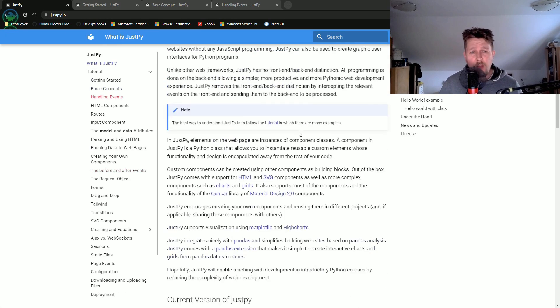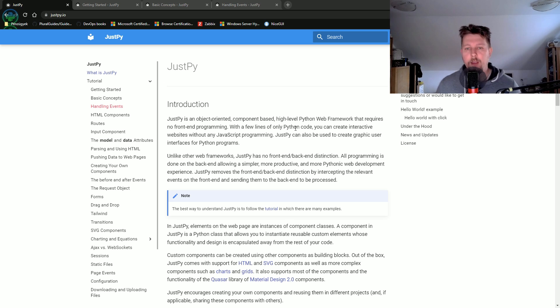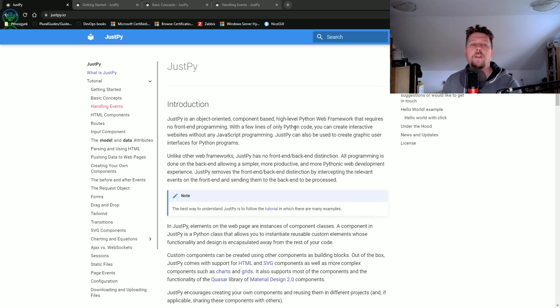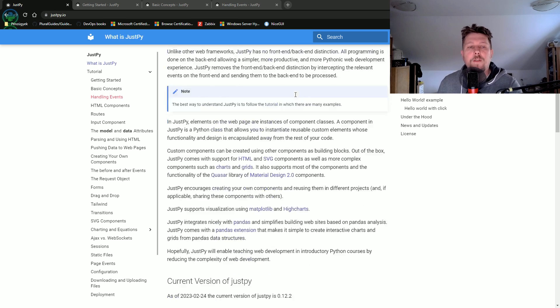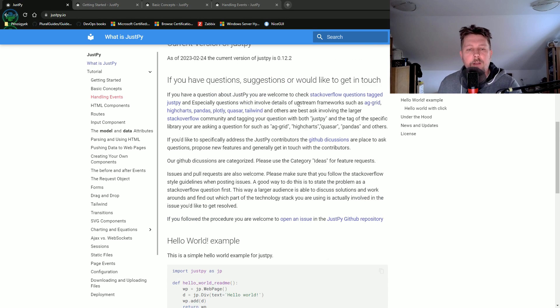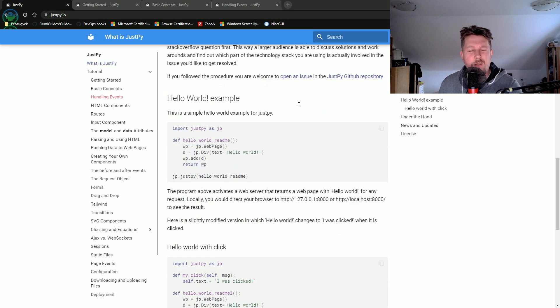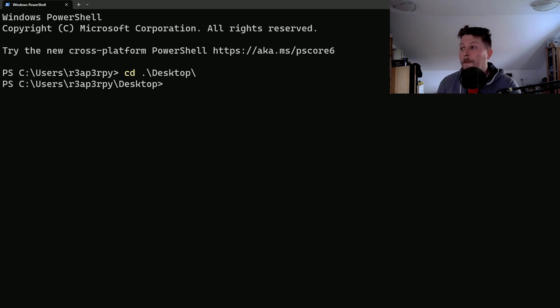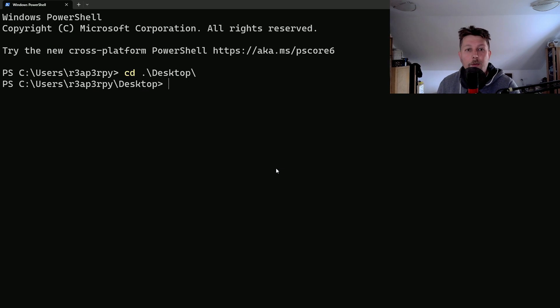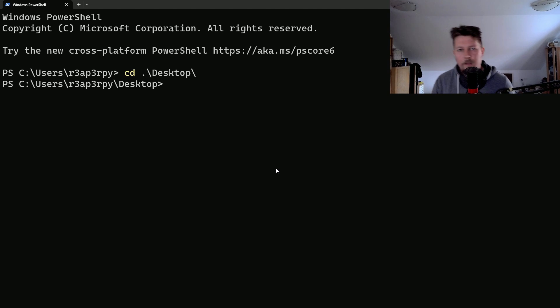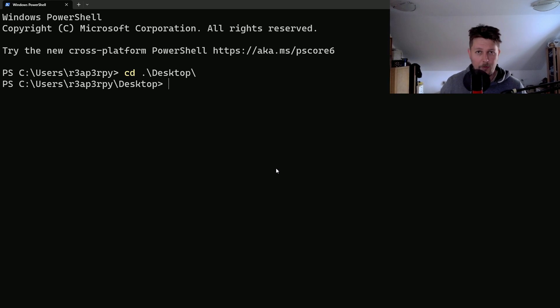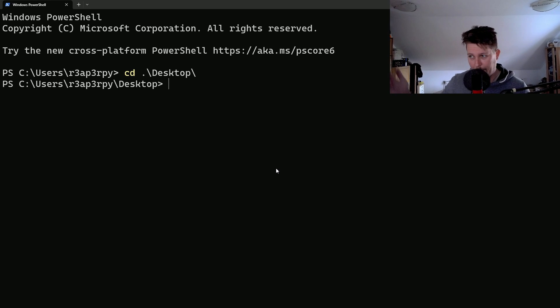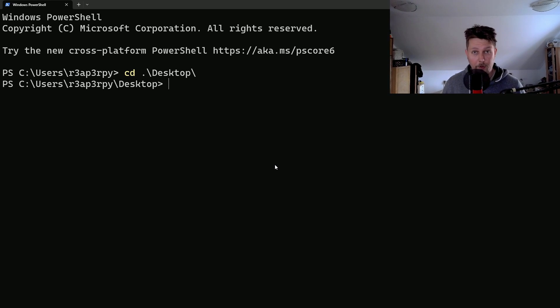So JustPy is basically an object-oriented and component-based high-level Python web framework and it requires no front-end programming because it is using I think Starlet and maybe Quasar behind the scenes but we are going to see. This is going to be an introductory video and after the introduction we will have a separate video about different components.